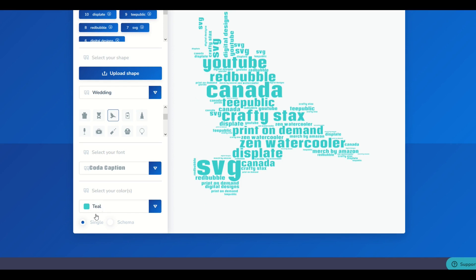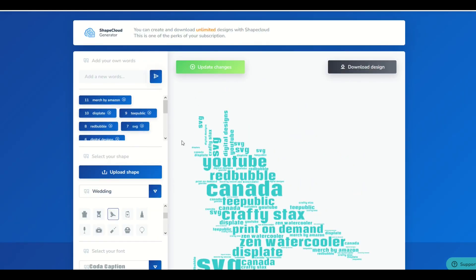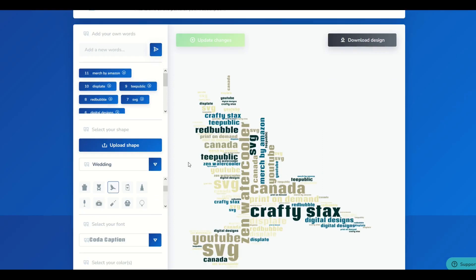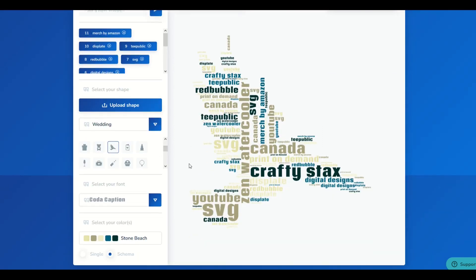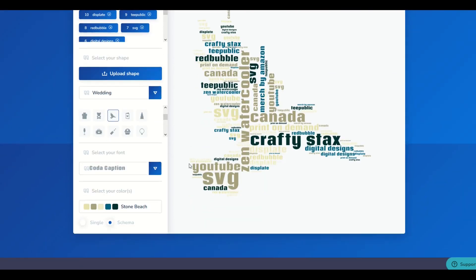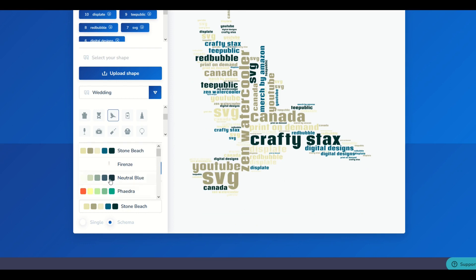I want to show you one more thing down at the very bottom where it says Select Your Color. There's this thing called Schema. When I select that, it's actually a whole bunch of different colors, and when I click Update Changes, we can see it's actually multicolored. If that's your style, that's pretty cool.